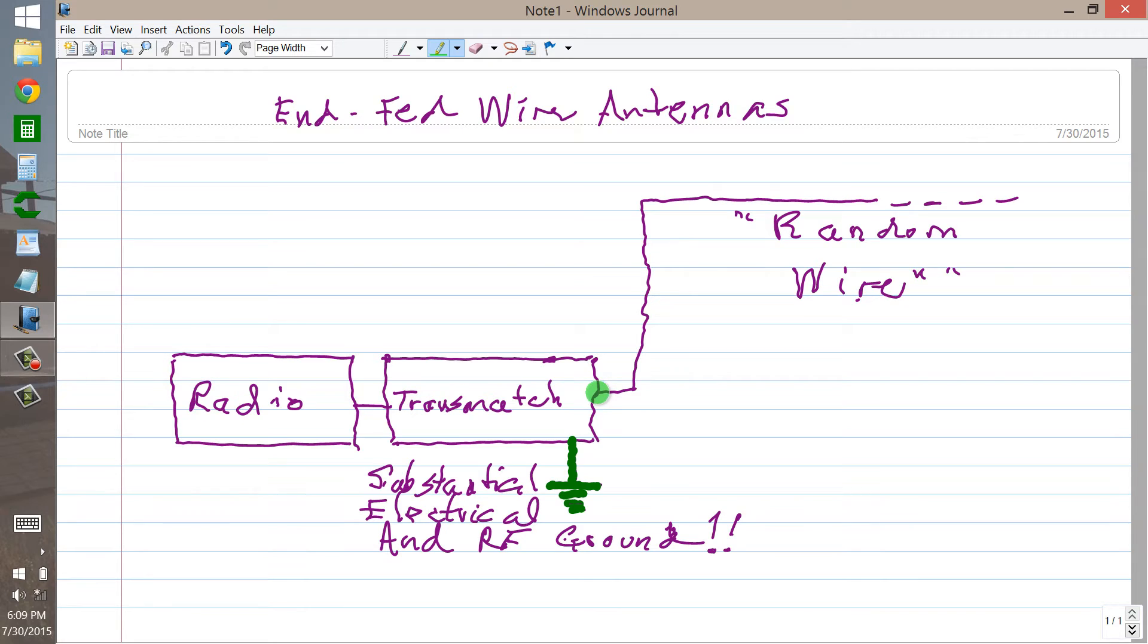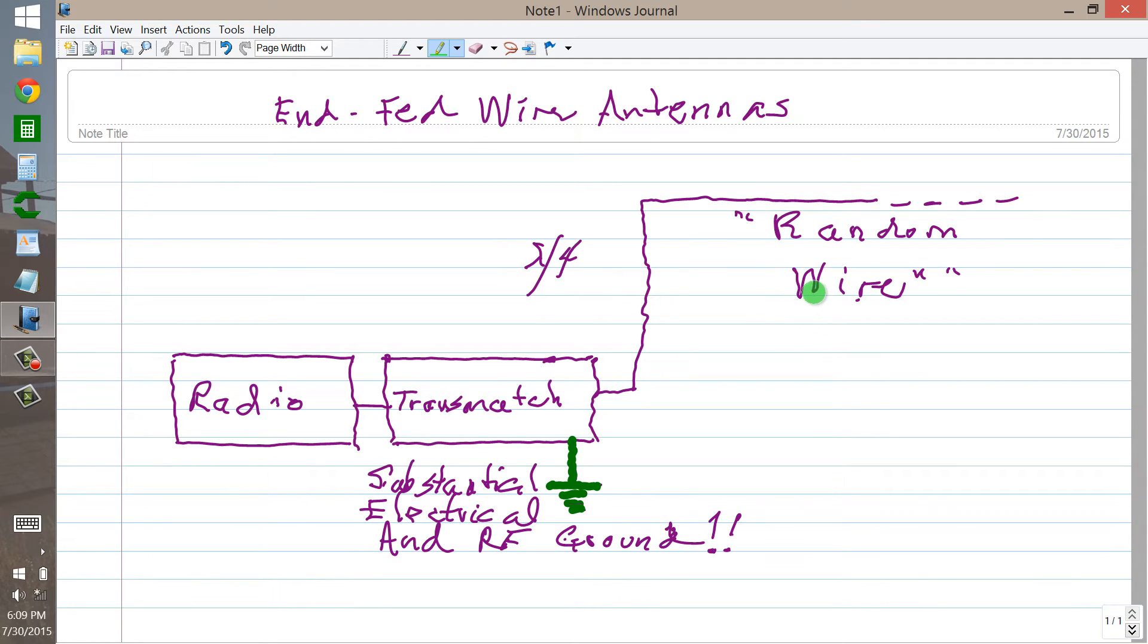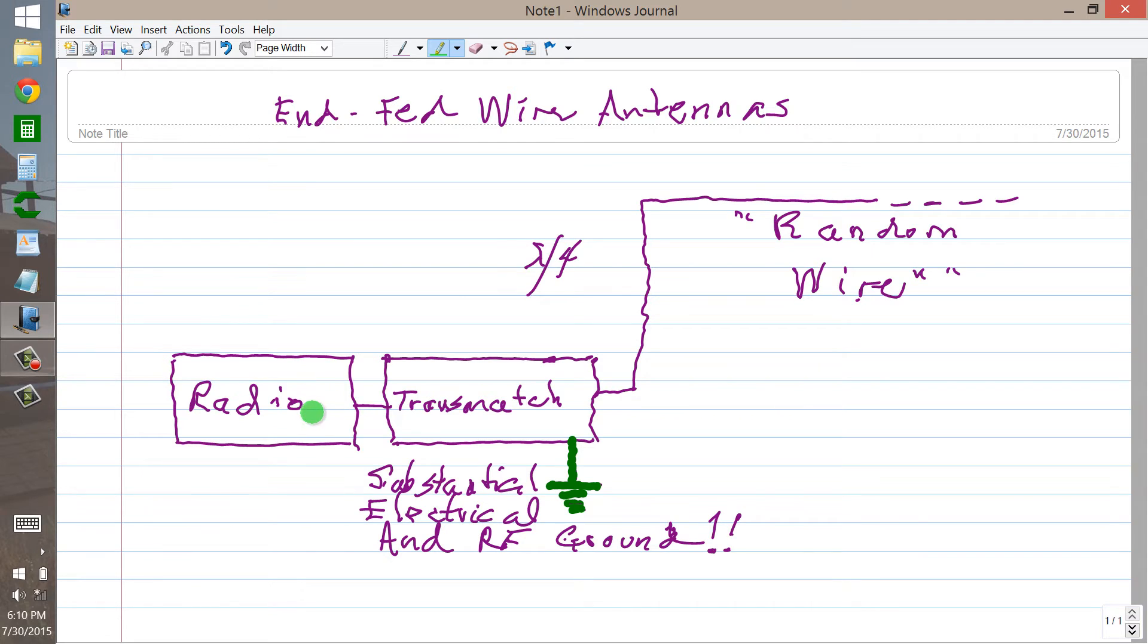The only time that you're not going to see reactance here is if you have an integral multiple of one quarter of a wavelength for the length of this random wire antenna. And that's probably not going to happen, but it really doesn't matter as long as you've got a good transmatch. It's always going to give the radio what it wants.